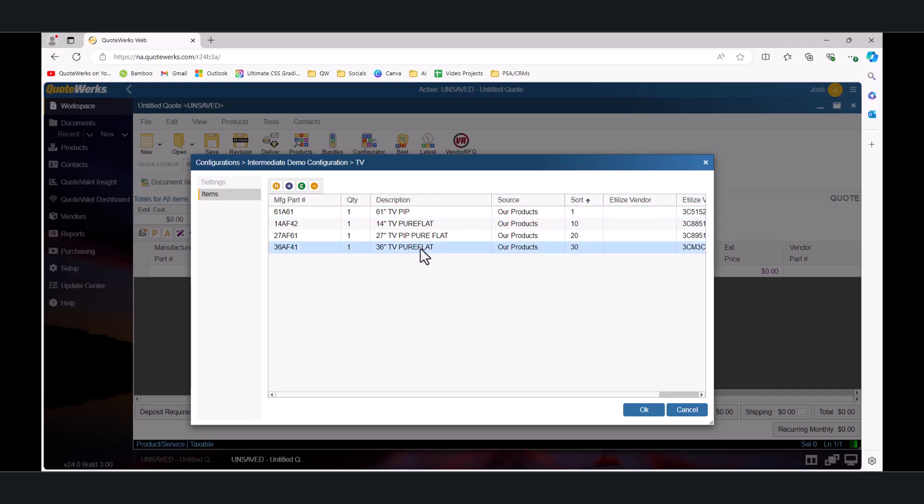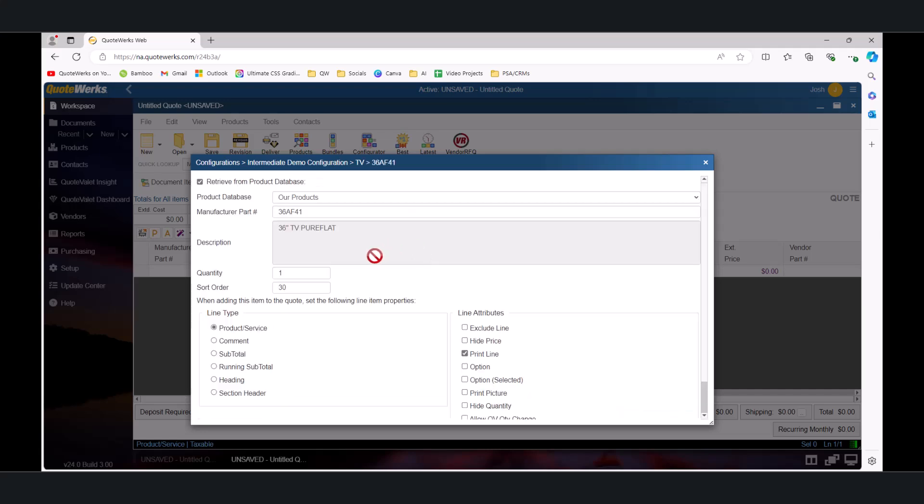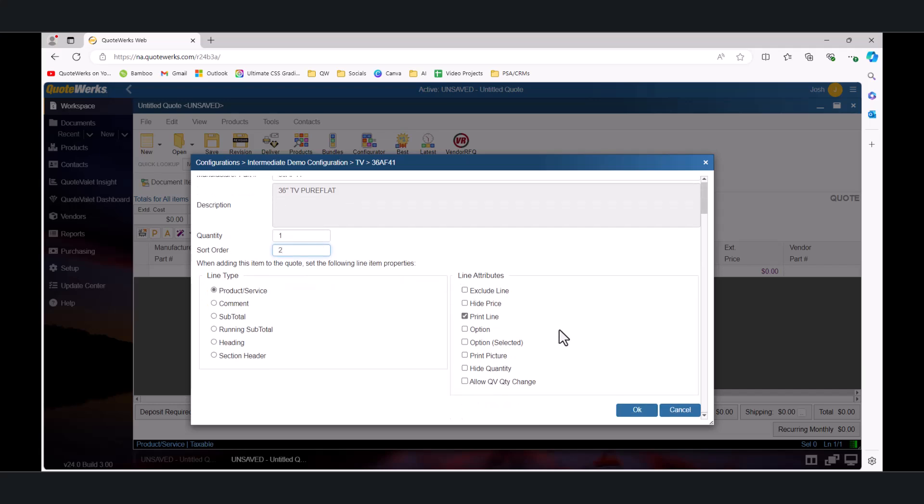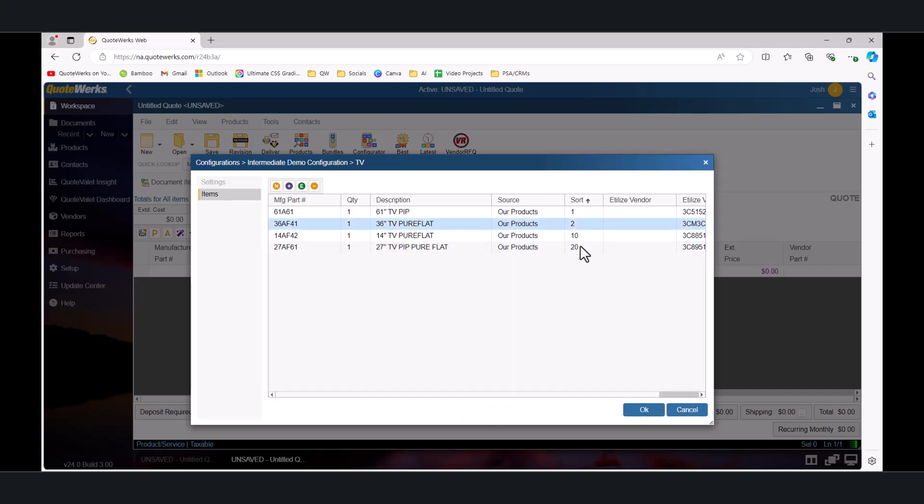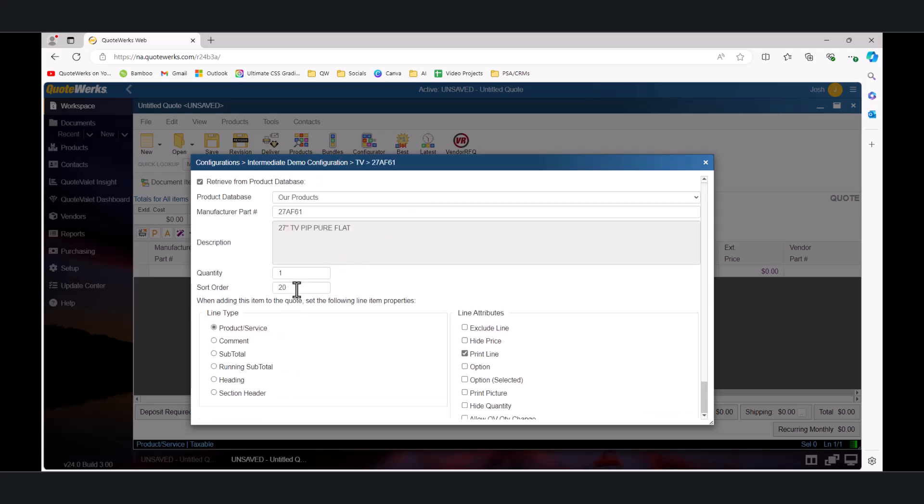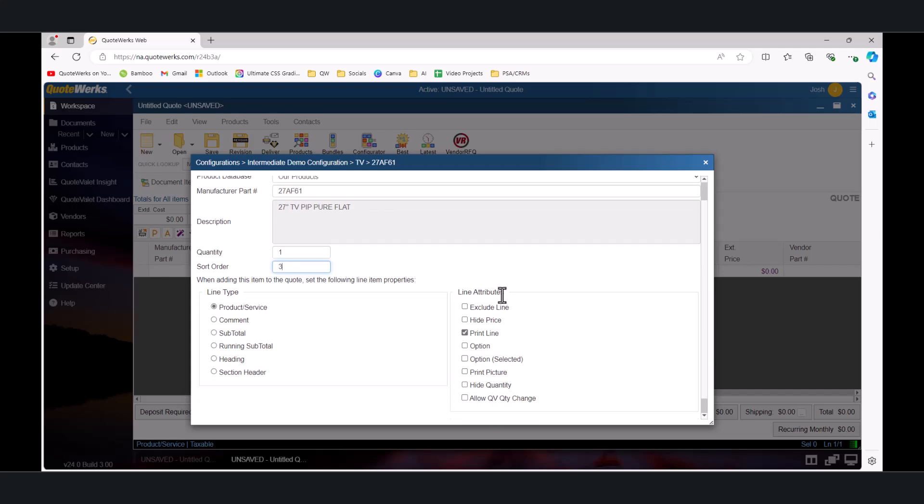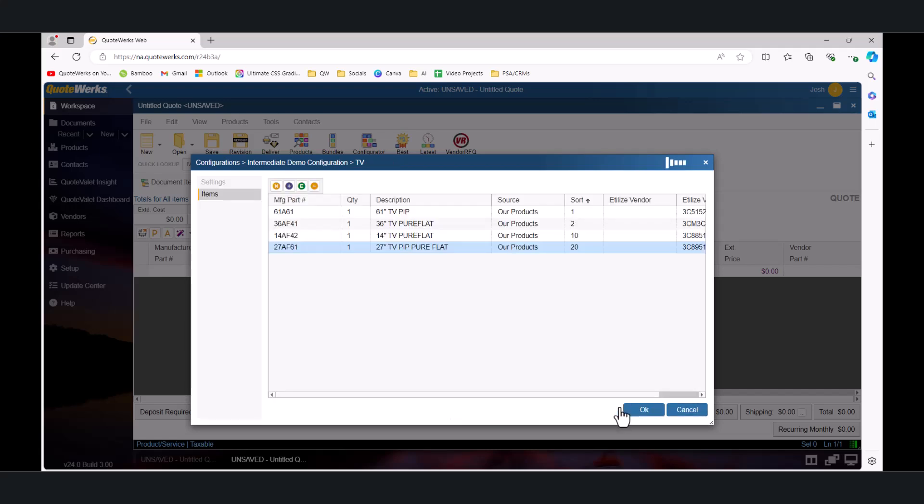Next, we can take our 36-inch TV and let's say we wanted that to be the second in the list. We could choose any number greater than 1 but less than 10 in order for it to show a second on our list based on the current sort order numbers. And then finally, if we wanted to change that 27-inch TV, we would just have to choose something between 3 and 10 in order to make it be on the list as the third position. Here we've reversed the order and the 61-inch option is at the top and the 14-inch option is at the bottom.